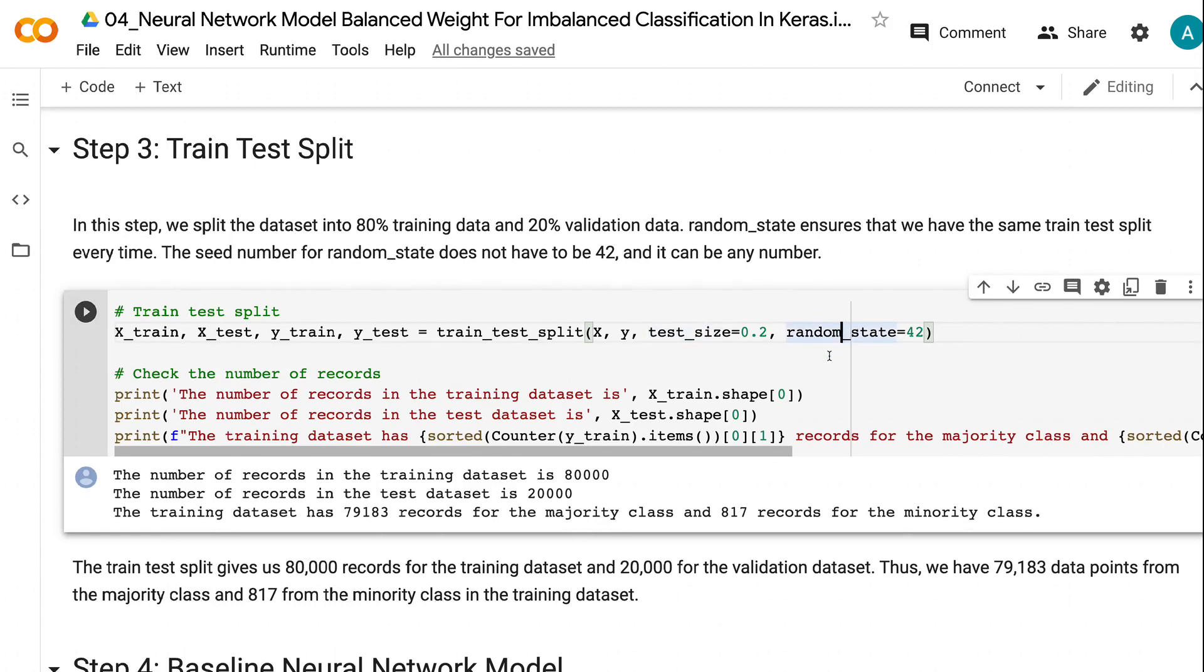The seed number for random state does not have to be 42, and it can be any number. The train test split gives us 80,000 records for the training dataset and 20,000 for the validation dataset.